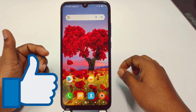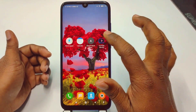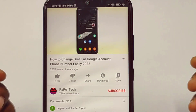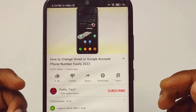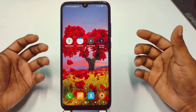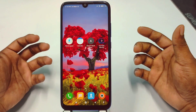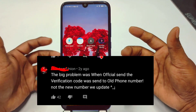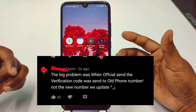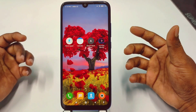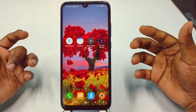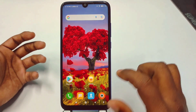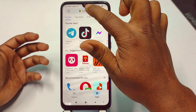I already have one video about how to change a Gmail or Google account phone number, but there is a problem — when people change their phone number, they just get the verification code sent to their old phone number. This is really problematic, so I will also solve that type of problem. For changing or adding your phone number, just go to the Play Store and make sure your Gmail application is up to date.